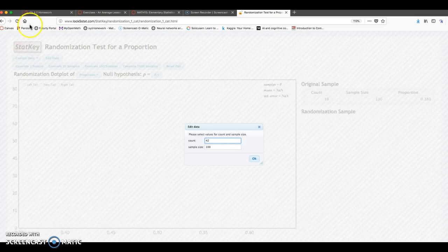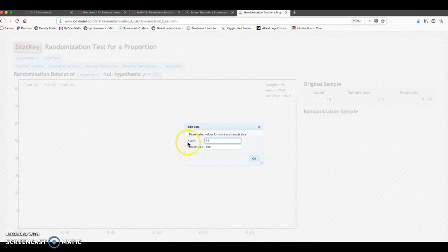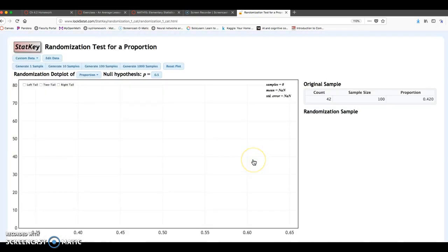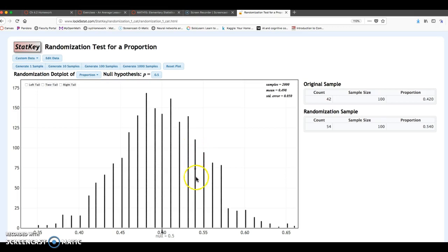This is now 42, 42 out of 100 is the data. That's your P-hat. I want to generate at least 1,000 but I'll do 2,000 samples. So all of these samples, notice, represent flipping a coin 100 times. It's like flipping a coin 100 times but doing that 2,000 times.